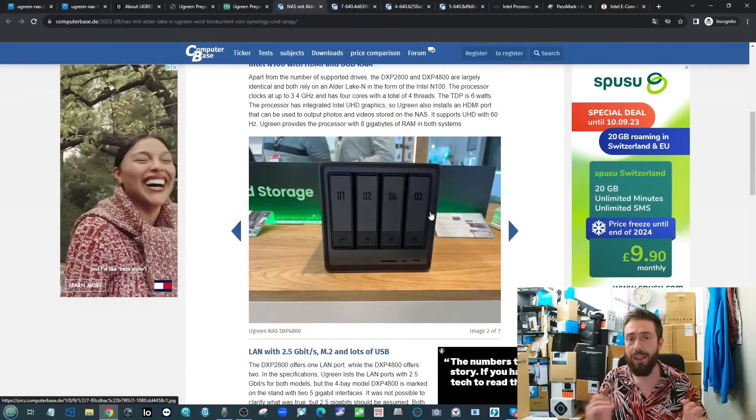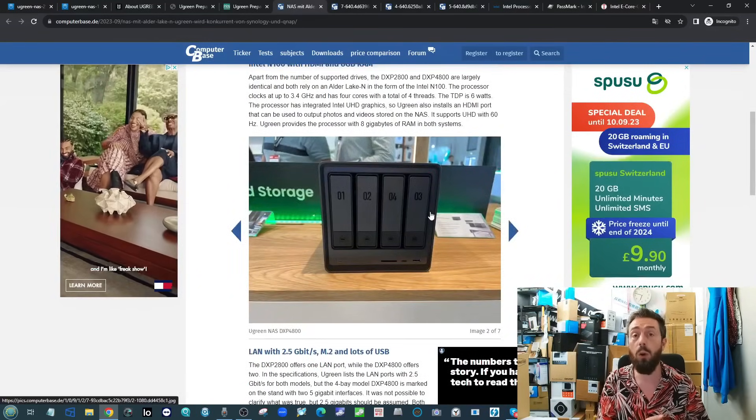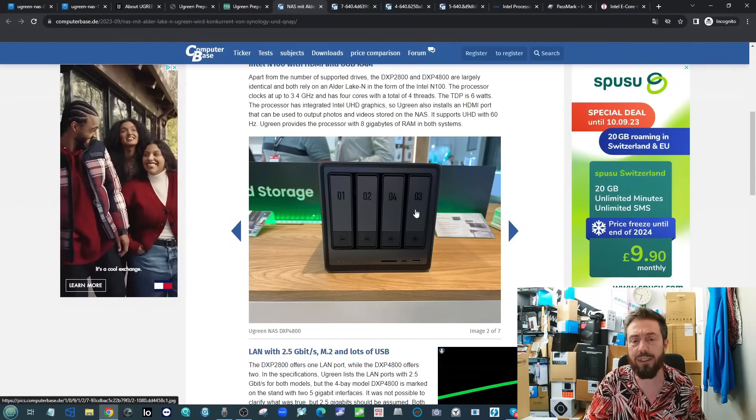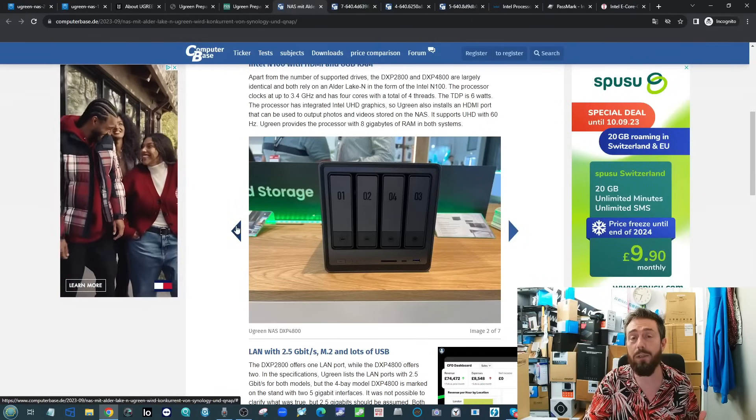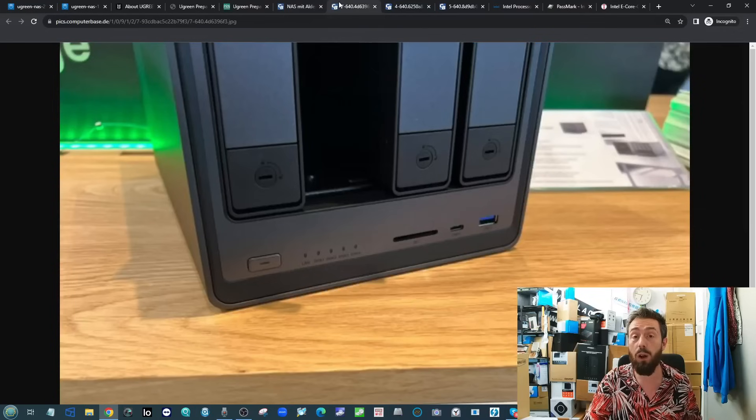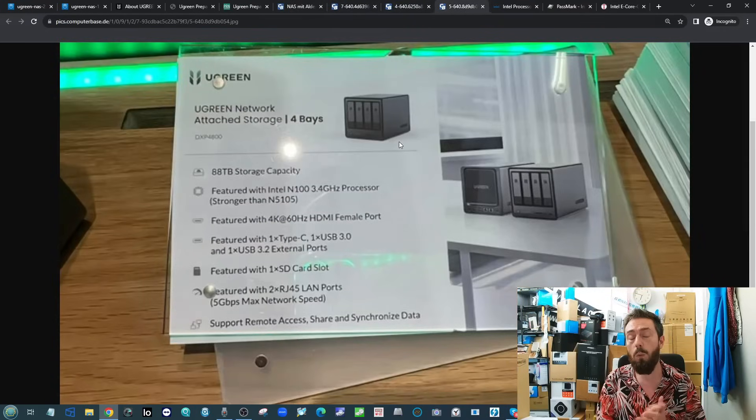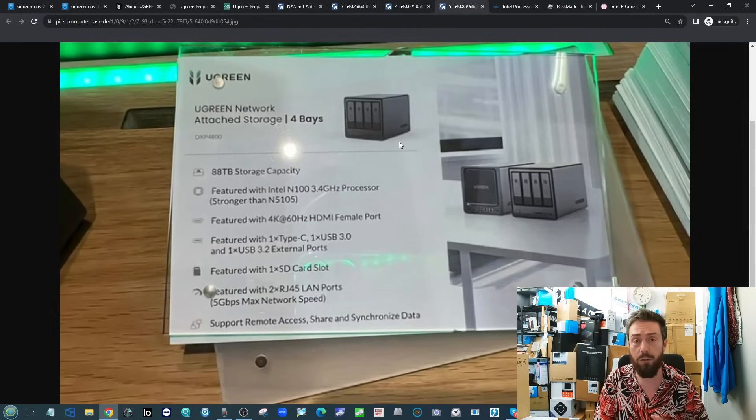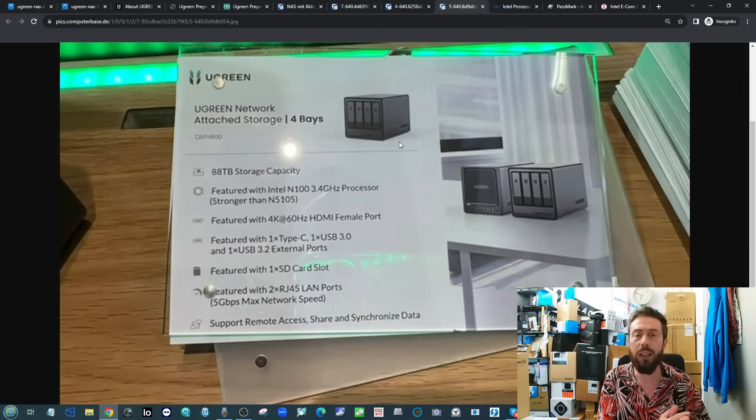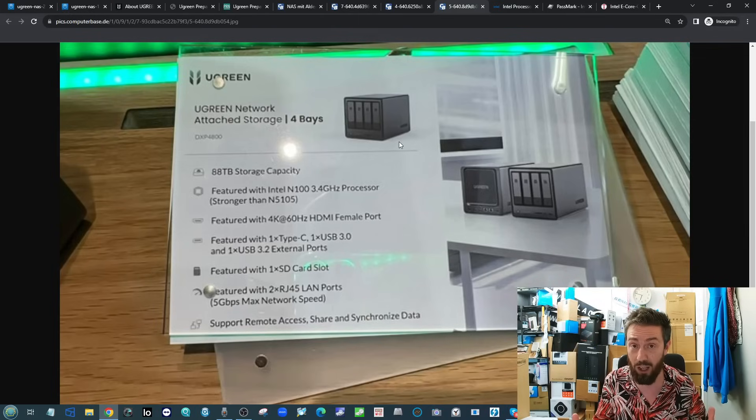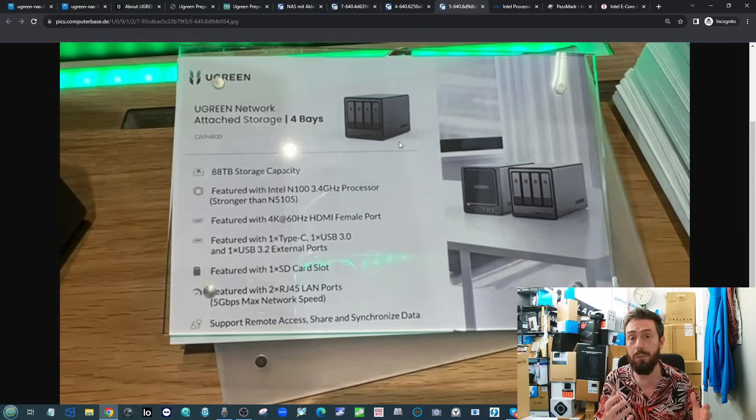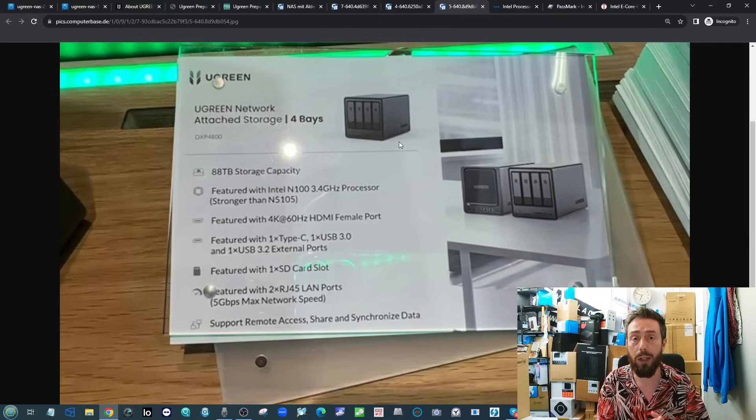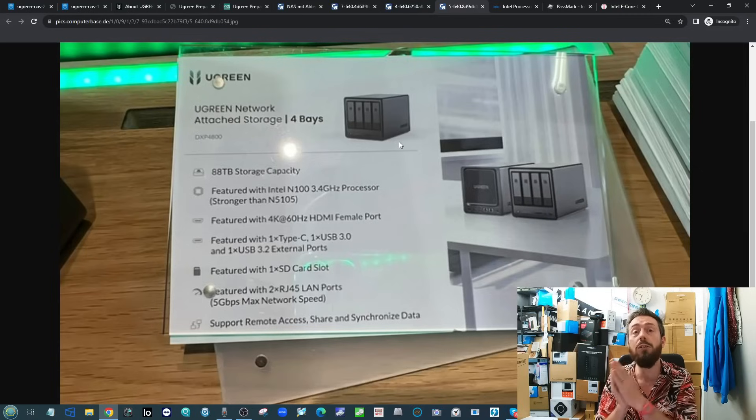This is running on a quad-core Intel CPU. This is one of the first NAS units that we have seen thus far rolling out with the N100 CPU. For those who aren't aware, at the end of 2022 going into 2023, Intel sort of retired the Pentium and the Celeron range.